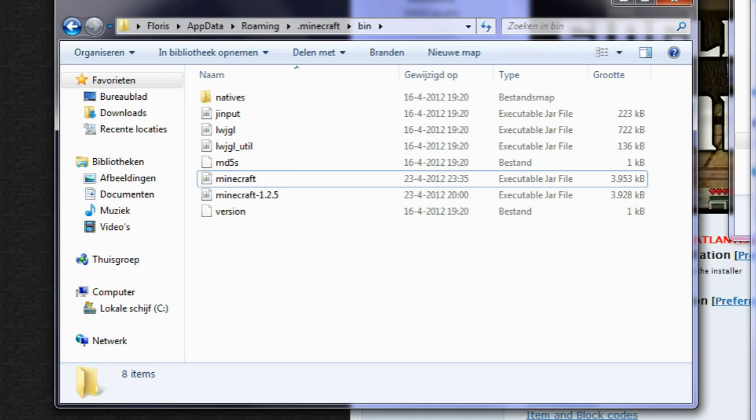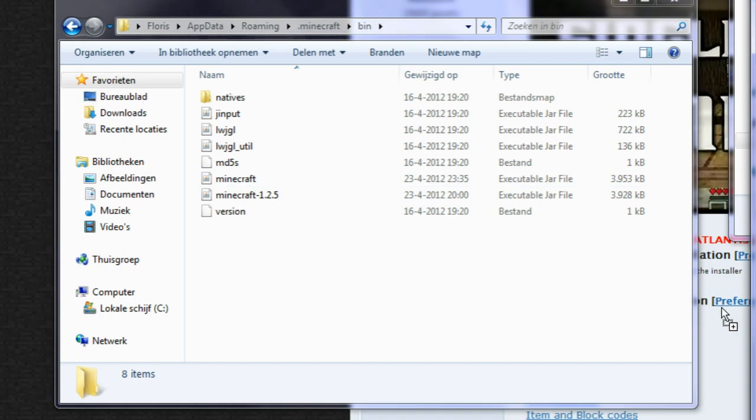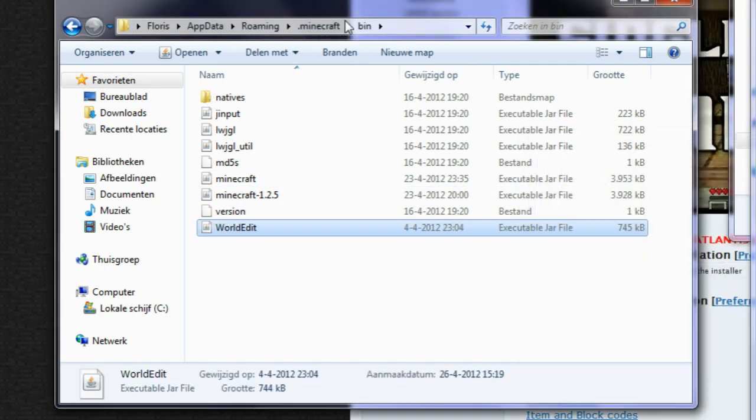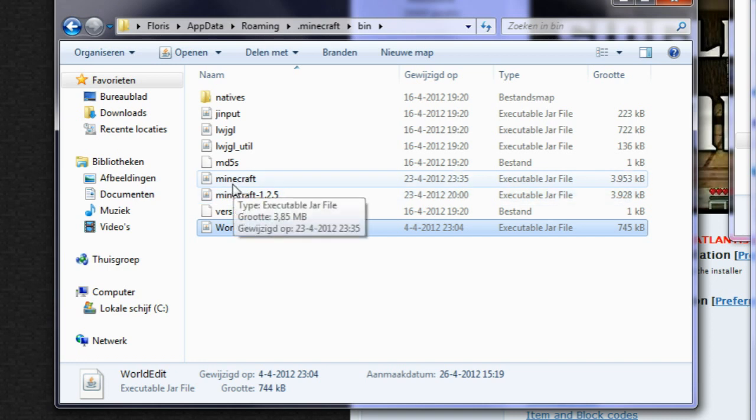Now how do you install this? Simply you copy the worldedit.jar and you put it in your bin folder right next to your minecraft.jar.